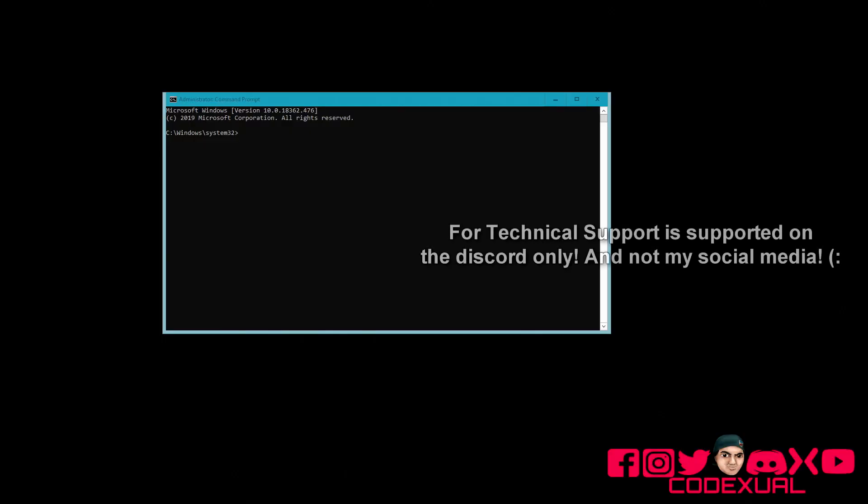Hey, what's going on ladies and gentlemen, it is Code Xual, aka Xual. Be sure to check out the other channel.